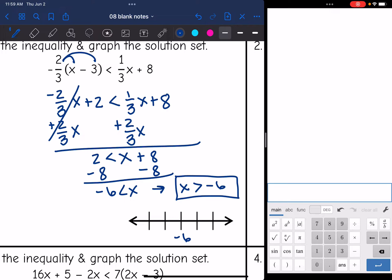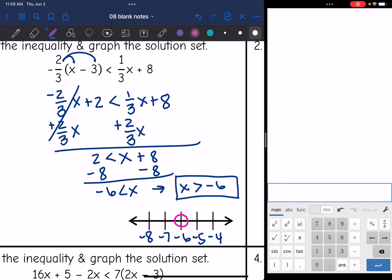To graph x is greater than negative 6, I'll put negative 6 in the middle with negative 7 and negative 8 below it, and negative 5 and negative 4 above it. I'm going to have an open circle on negative 6, and I need numbers greater than negative 6 — negative 5 and negative 4 — so I shade in that direction.